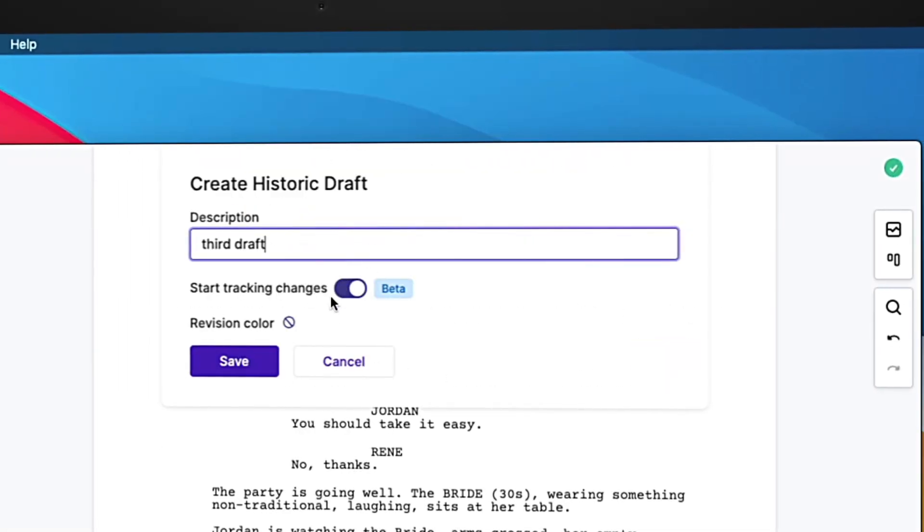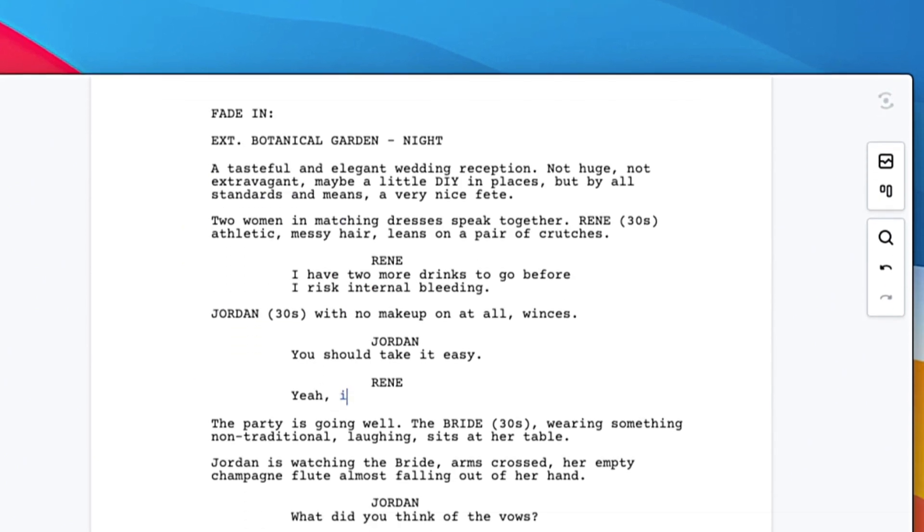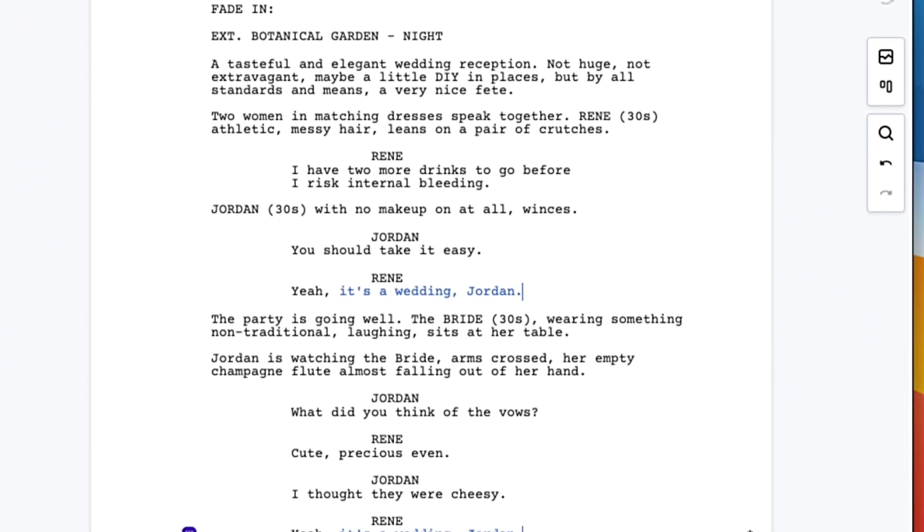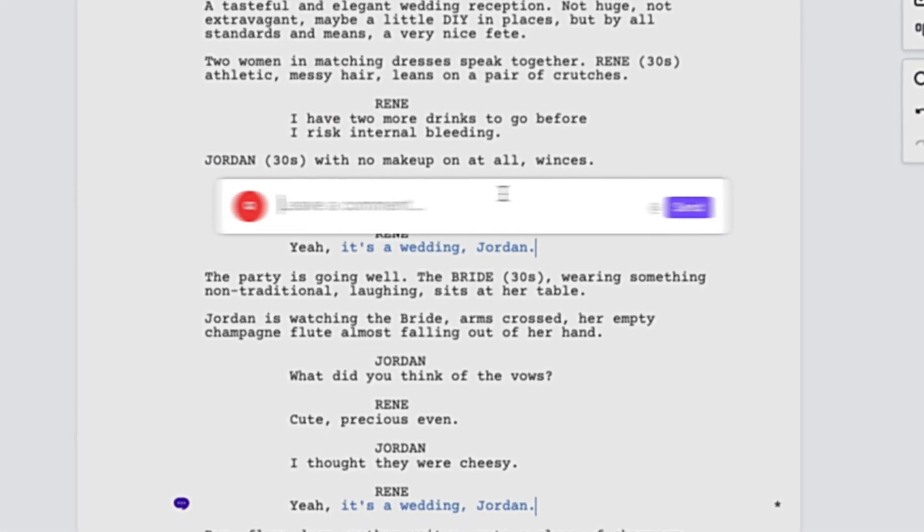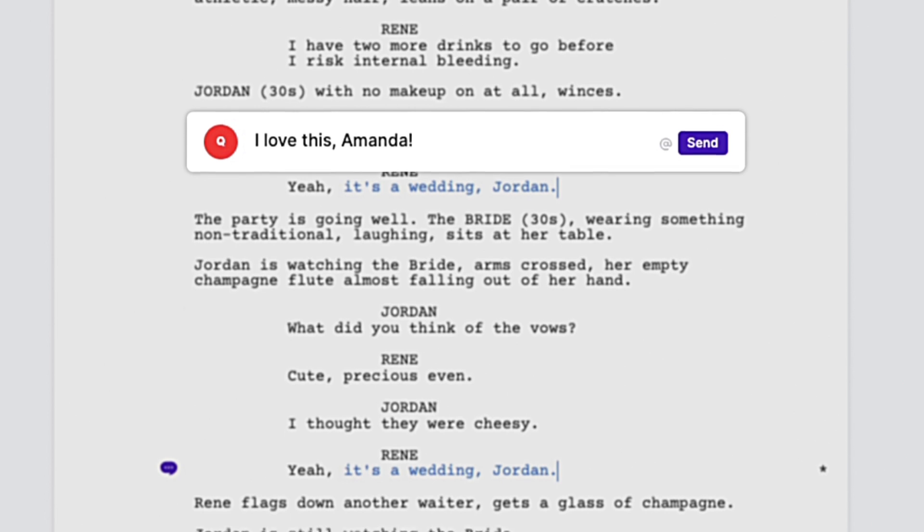Automatically highlight changes so you always know what happened while you were away. Exchange inline notes with your co-writer in real-time.